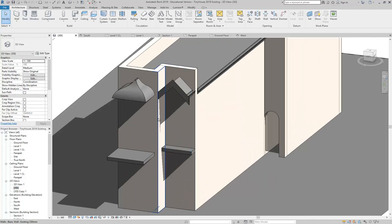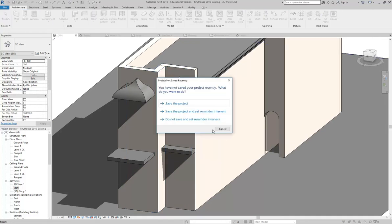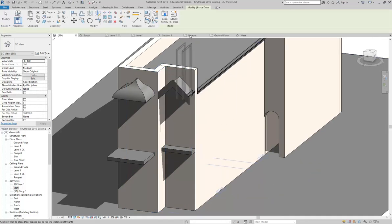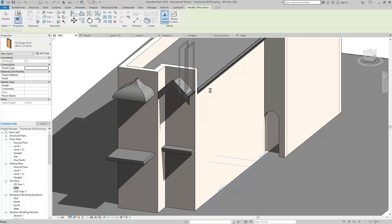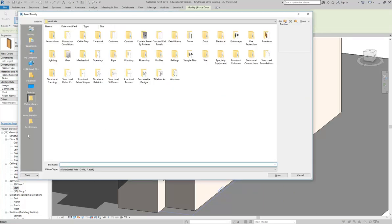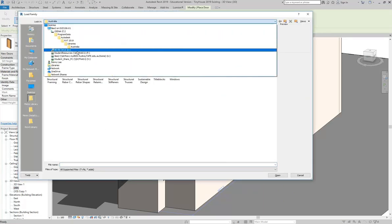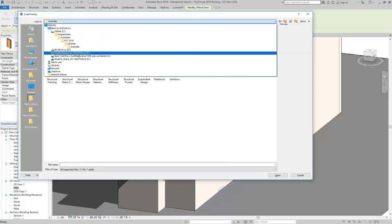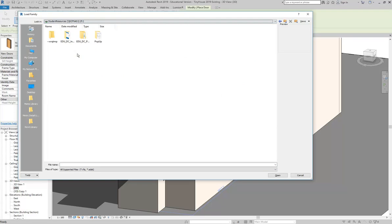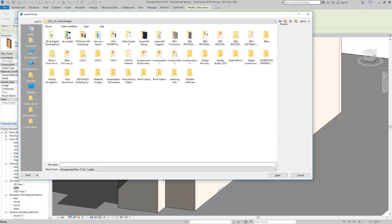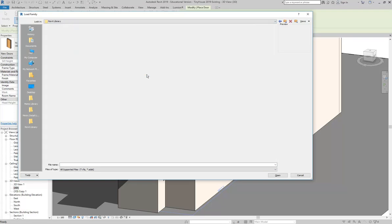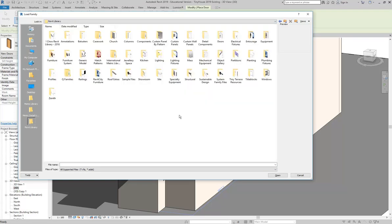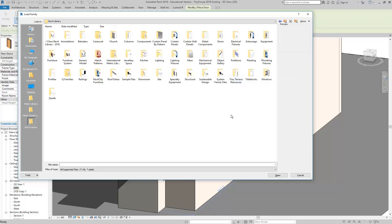And I'll maybe do it in the 3D view just to show you how that works. So with the door tool, we go to load family and then browse to the P drive, student resources, interior design, and then Revit library. And you can see there I've made a folder called tiny terrace resources.